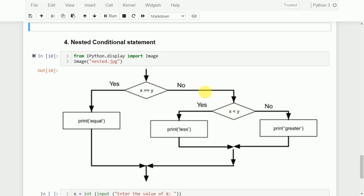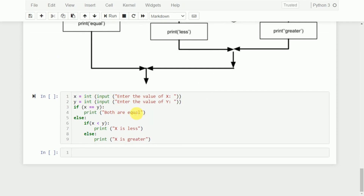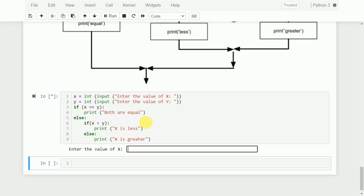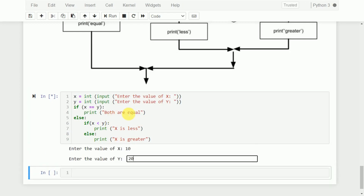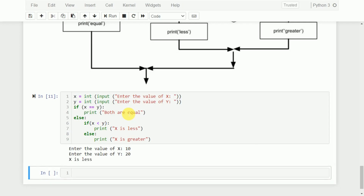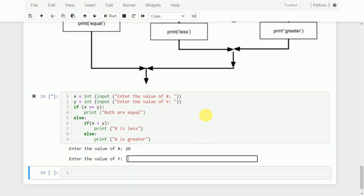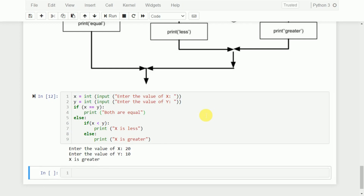We read two numbers. First, we check if x equals y — if so, print 'both are equal'. Otherwise, go to else block. Within the else block, we check if x is less than y — if so, print 'x is less'; otherwise, print 'x is greater'. If x=10, y=10: both are equal. If x=10, y=20: not equal, goes to else; 10 is less than 20, so 'x is less'. If x=20, y=10: not equal, goes to else; 20 is not less than 10, so 'x is greater'.